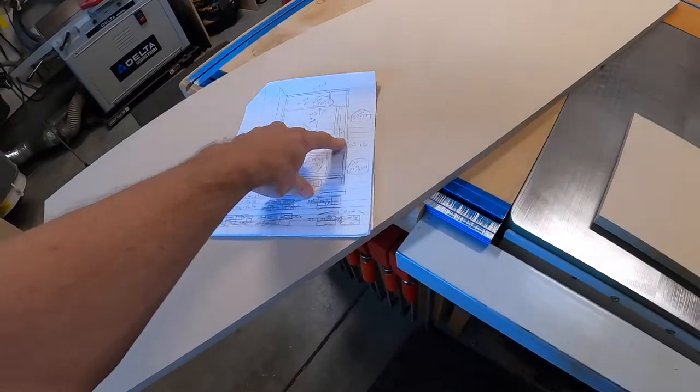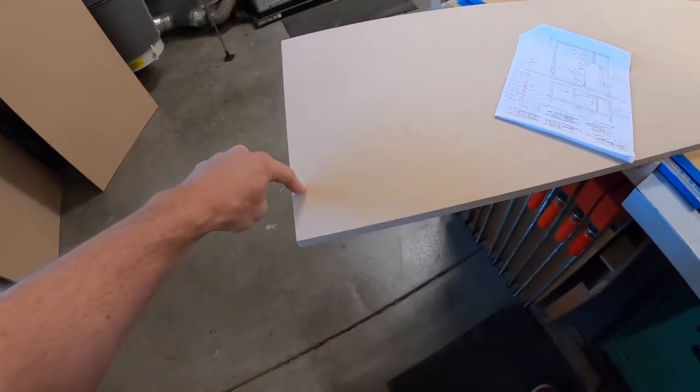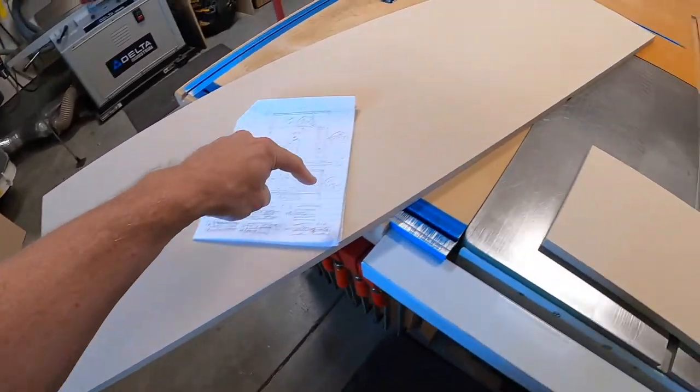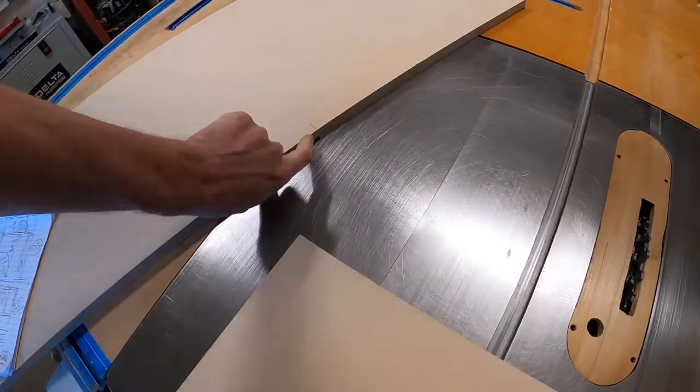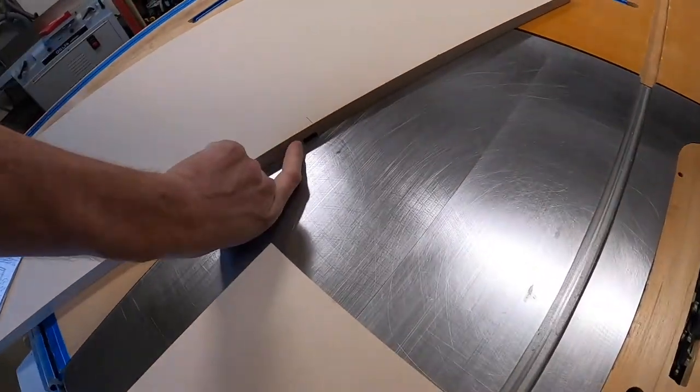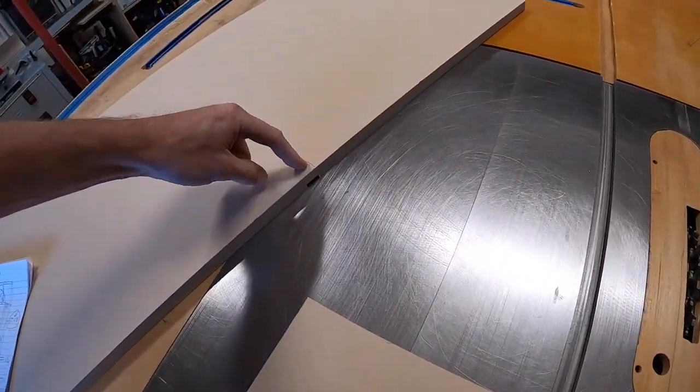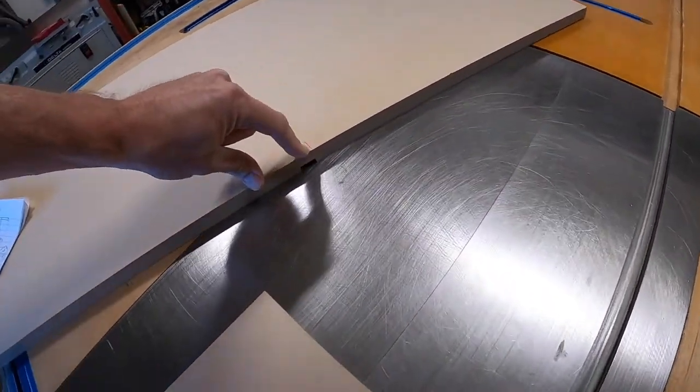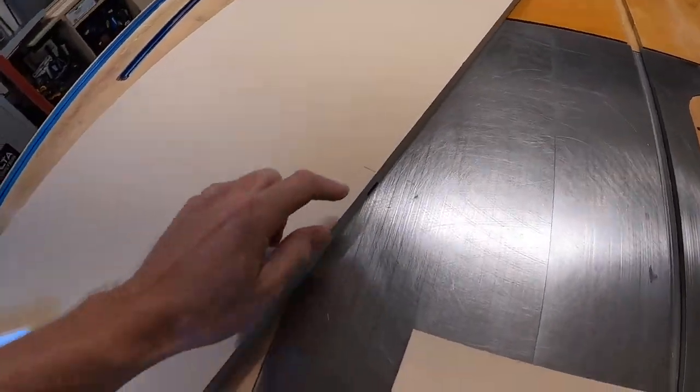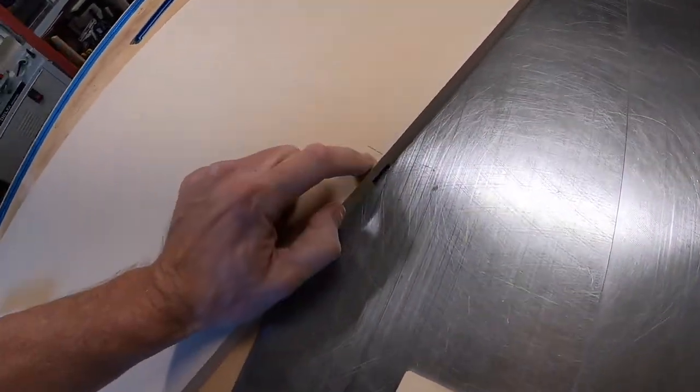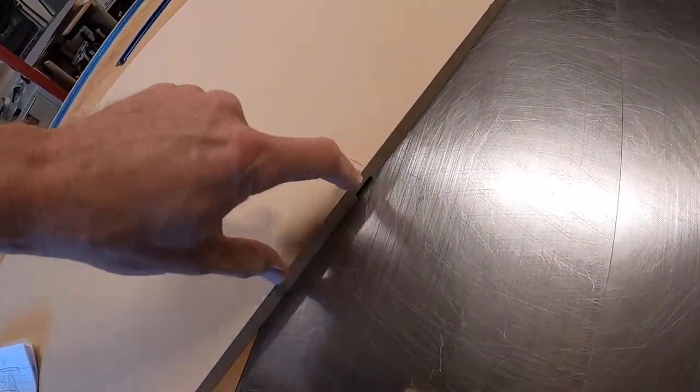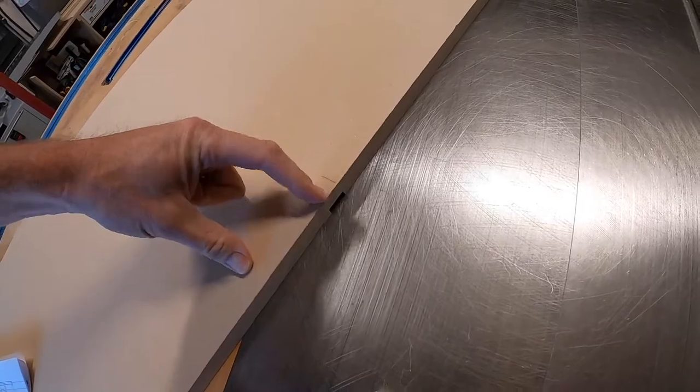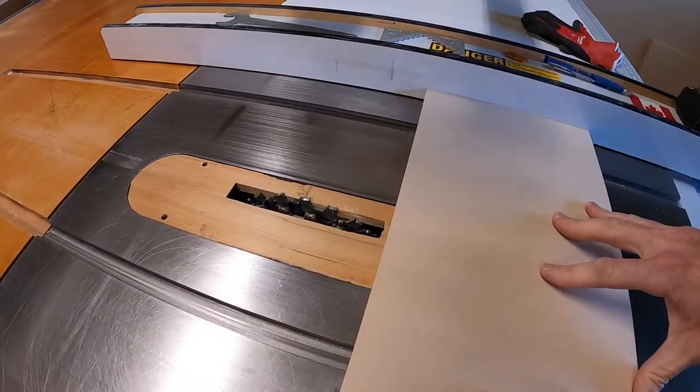Once you have that dado made, now we know from the bottom to the top, that's our stopping point. It's critical that we put a mark that tells us where to stop. Because obviously when you're talking about looking at it from the underside, we won't be able to see it. So put the mark on top.